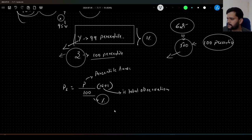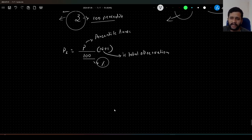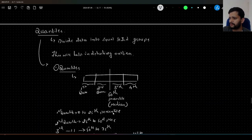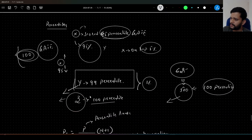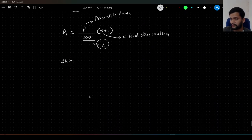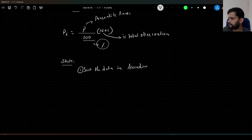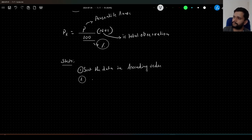Let us take a simple example and calculate the percentiles. What are the steps involved in calculating percentiles or any of the quantiles? The first step is to sort the data in ascending order. And then, if we want to compute the percentile, apply the formula and then compute it.